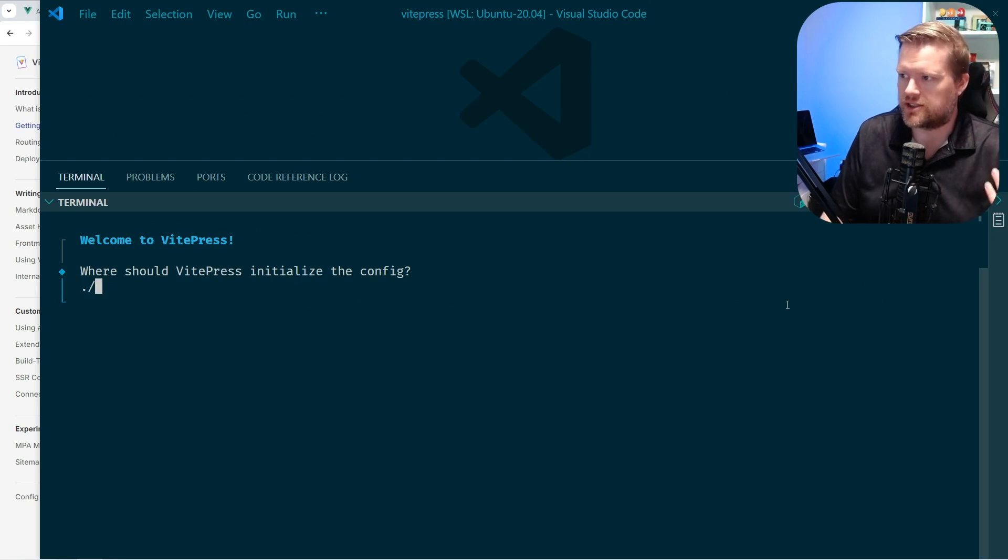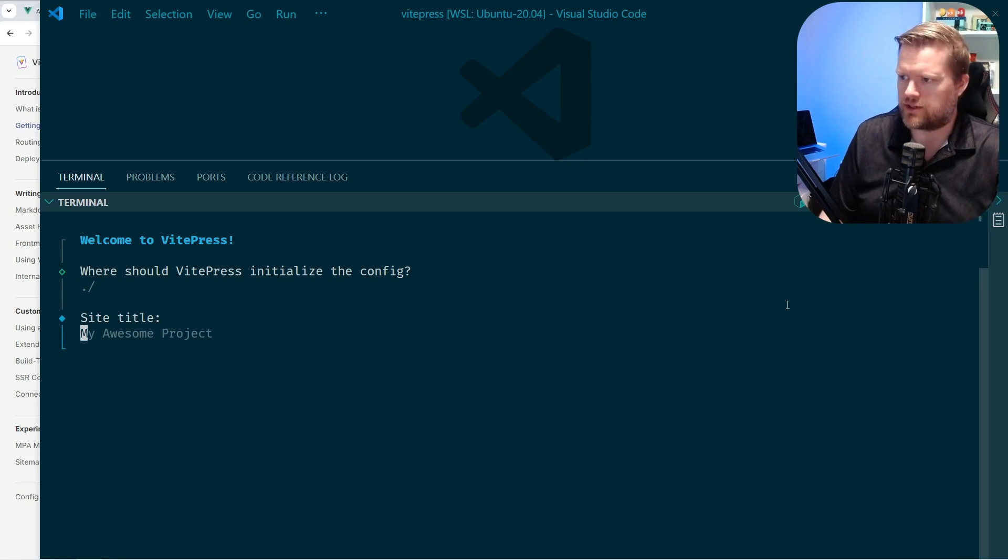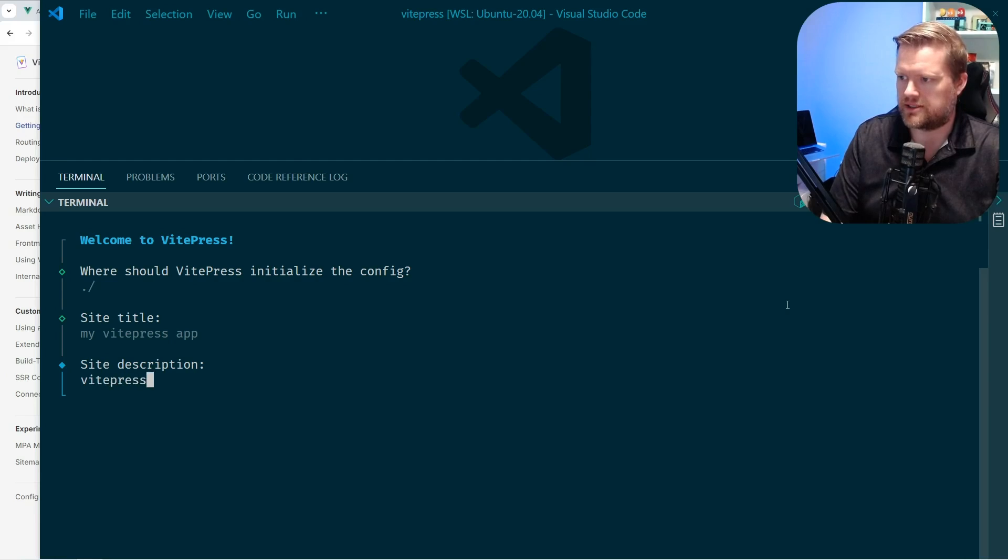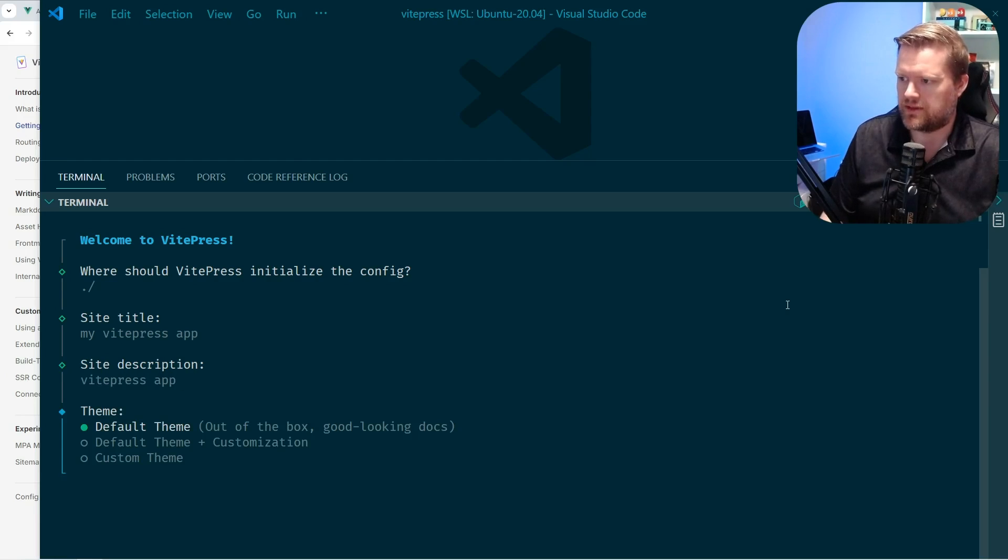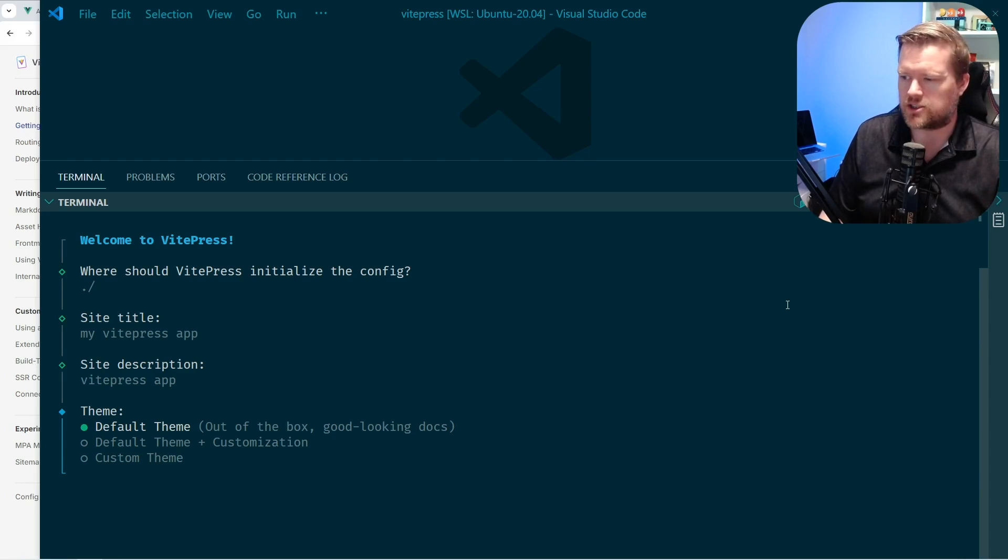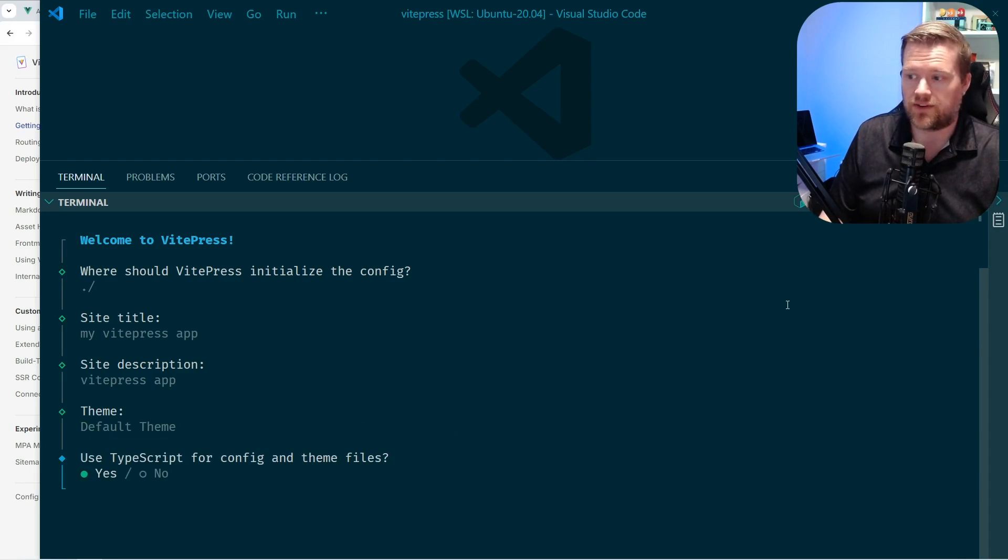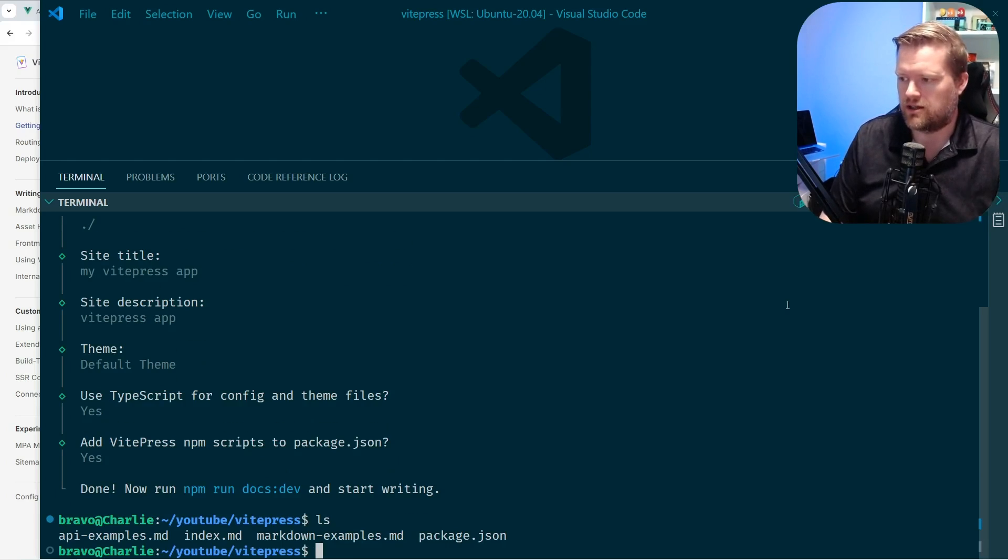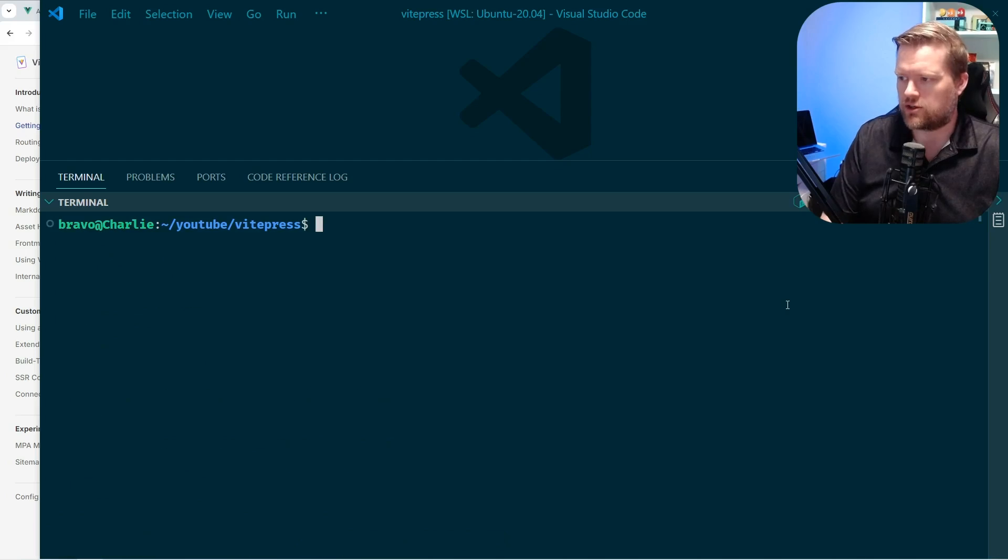Alright. So where should this config be? I'll just put it in the root folder. I'll call it my VPress test VPress app. And then it gives you some themes. I'll talk about theming in a second. I'll just leave the default one. And of course we want TypeScript and we want a package.json. So it'll go ahead and create all the files from here.